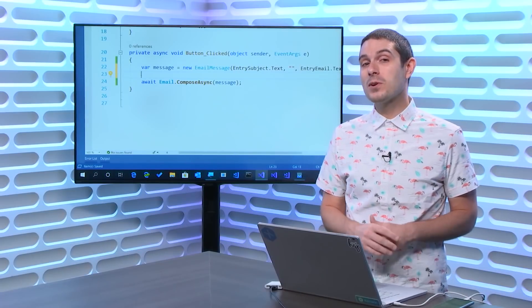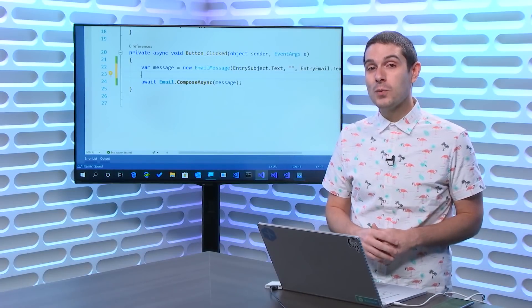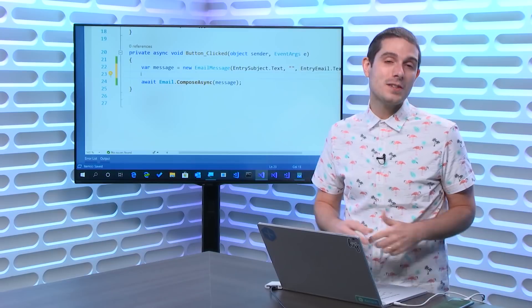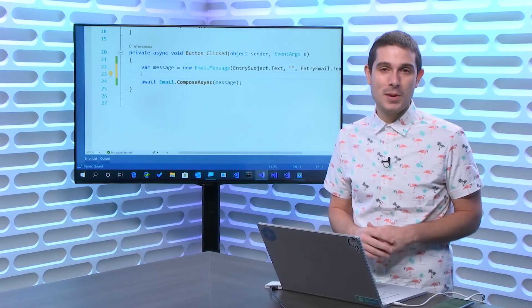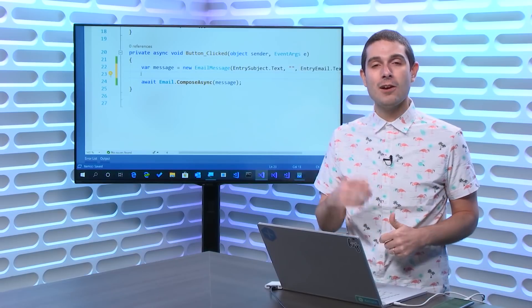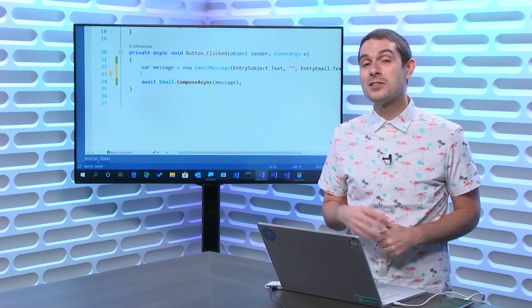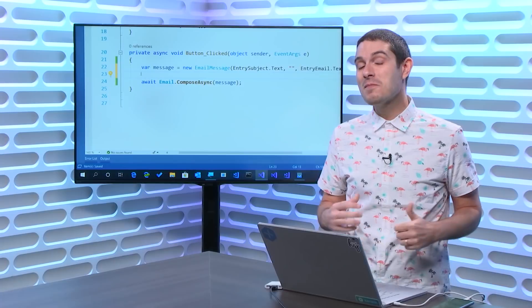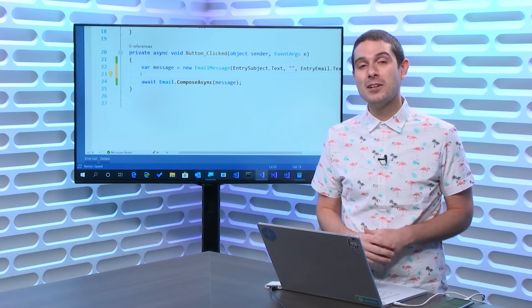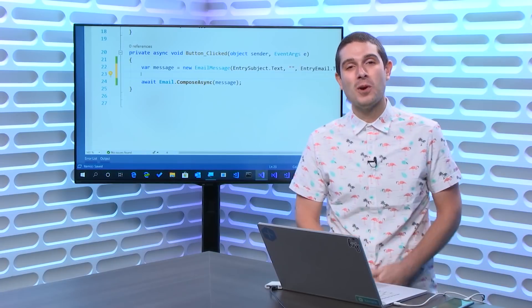Hope that you enjoyed this Xamarin Essentials API of the week. And check out all the Xamarin Essentials APIs of the week here on Channel 9 and on YouTube. So until next time, I'm James Montemagno. And thanks for watching.